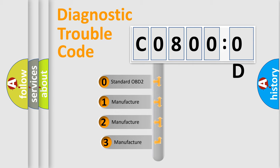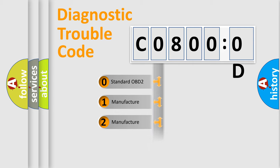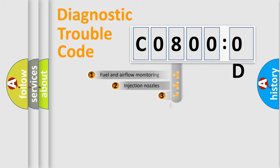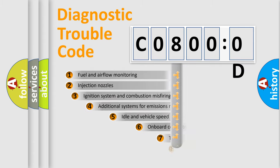If the second character is expressed as zero, it is a standardized error. In the case of numbers 1, 2, 3, it is a more prestigious expression of the car specific error.